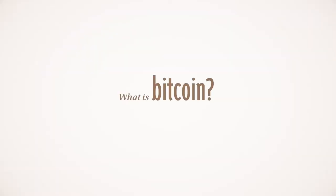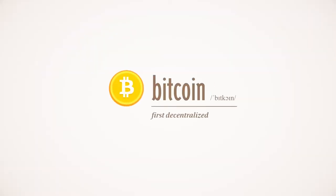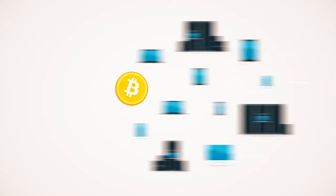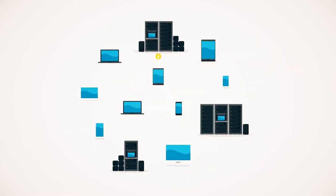What is Bitcoin? Bitcoin is the first decentralized digital currency. Bitcoins are digital coins you can send through the Internet.